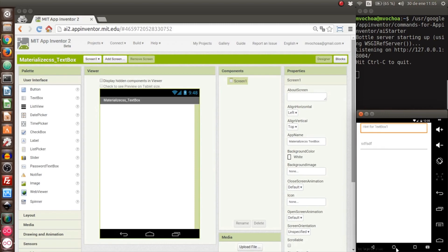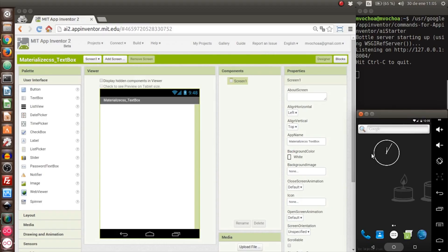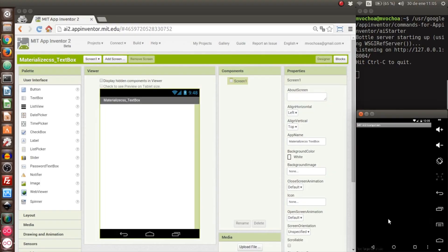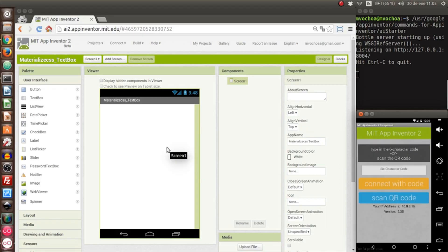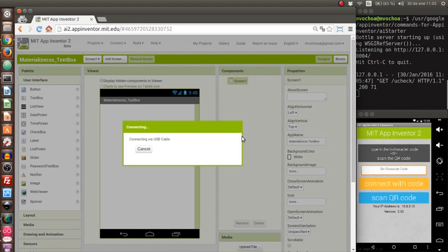First I'll open the App Inventor to emulate it. We just wait, I'll connect it via USB. Okay, it is connected.